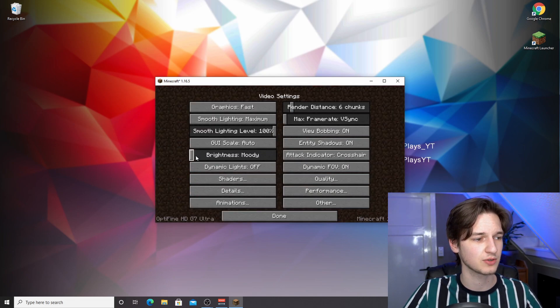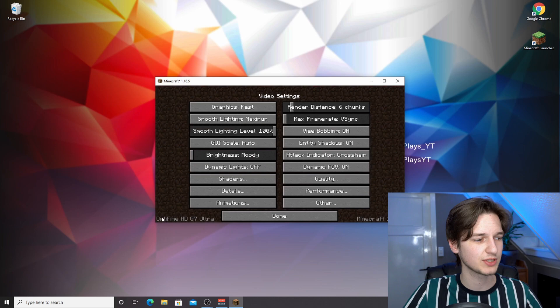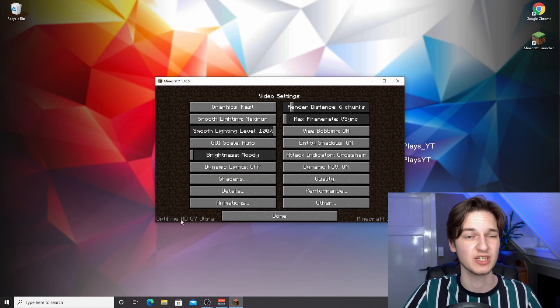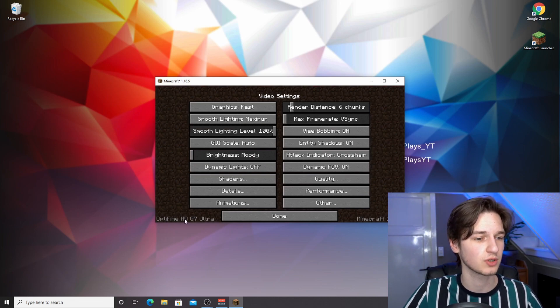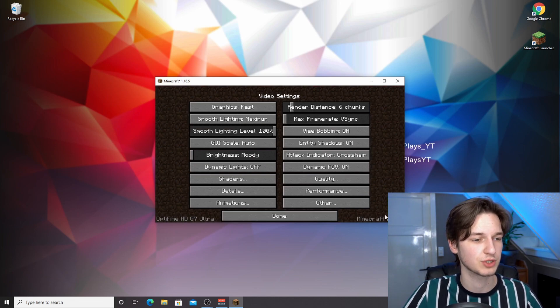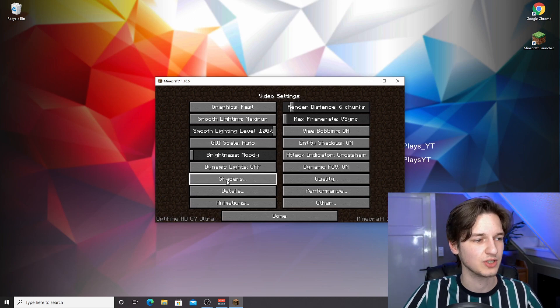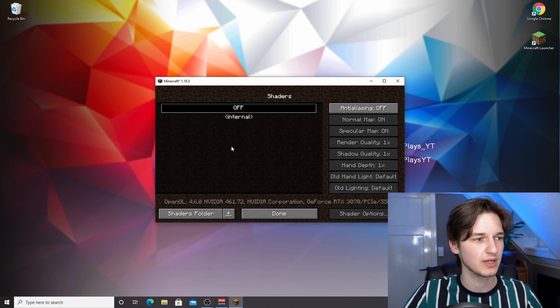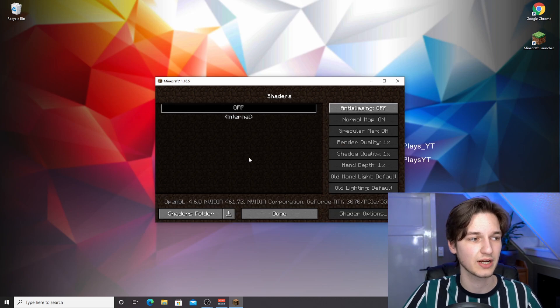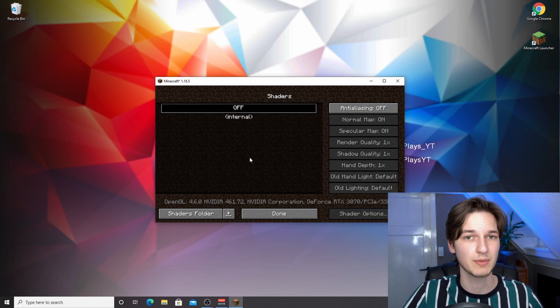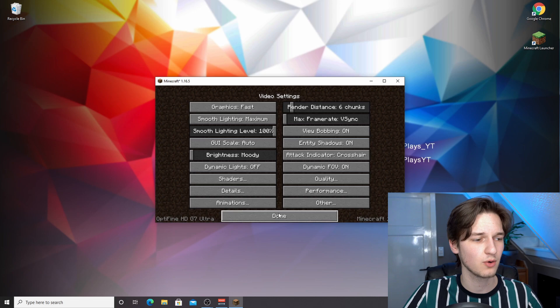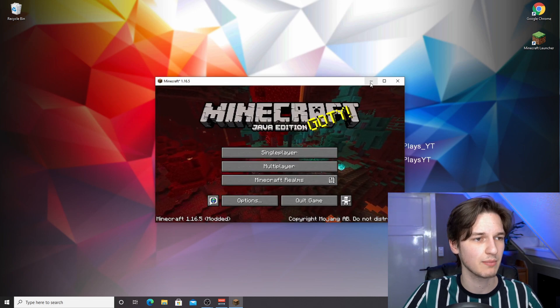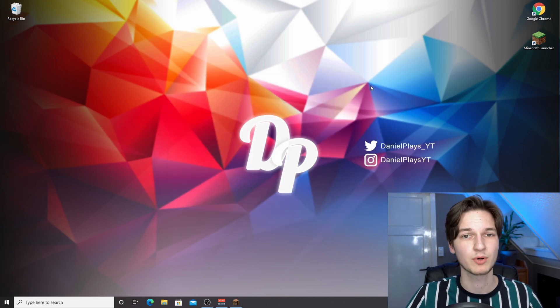This is perfect. We're in Minecraft and as you can see it now says modded. If you come over to options, video settings, it will say in the bottom left corner Optifine HD G7 Ultra or some other version. As long as it's Minecraft 1.16.5 it will work. As you can see, we now have a shaders option right here, which will make it very easy later on to install the complementary shaders. For now, just go back to the main menu and minimize Minecraft.